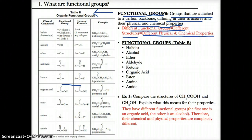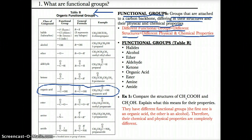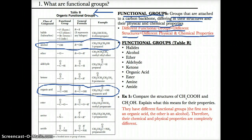Different functional groups mean different structures, and because of these different structures, they have different physical and chemical properties. For example, an organic acid would be vinegar, which smells very pungent and nasty, almost like rotten eggs. Whereas an alcohol — like rubbing alcohol — smells very strange but not as nasty as acetic acid, which is an organic acid. The reason why rubbing alcohol and vinegar have different smells is because they have different functional groups.